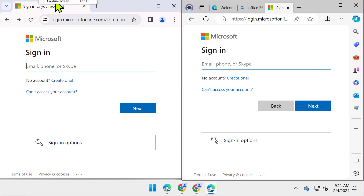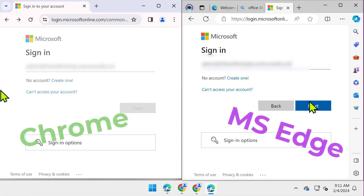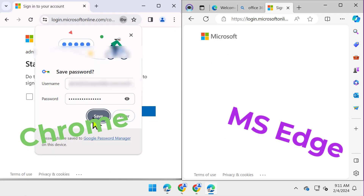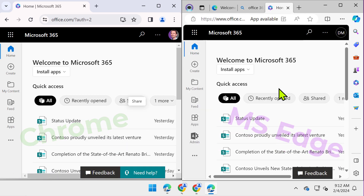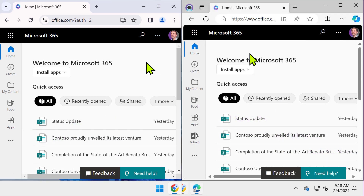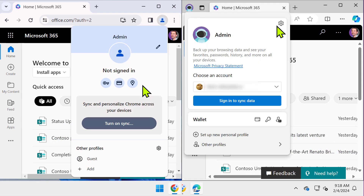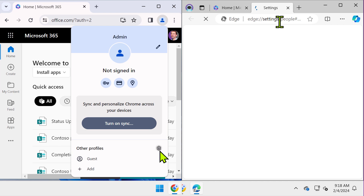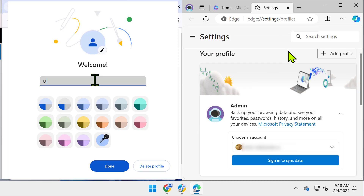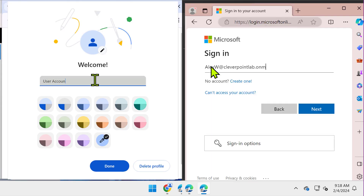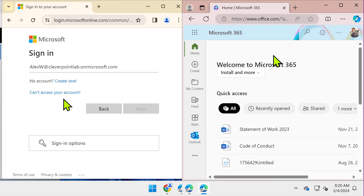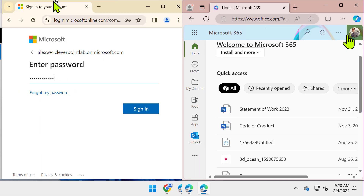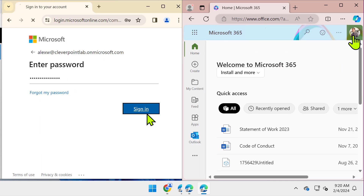Now let's sign in to Microsoft 365 using admin credentials. Next, let's create one more profile. This time, it's a profile of a regular user. I'm gonna sign in to Microsoft 365 one more time, but with the user's credentials.